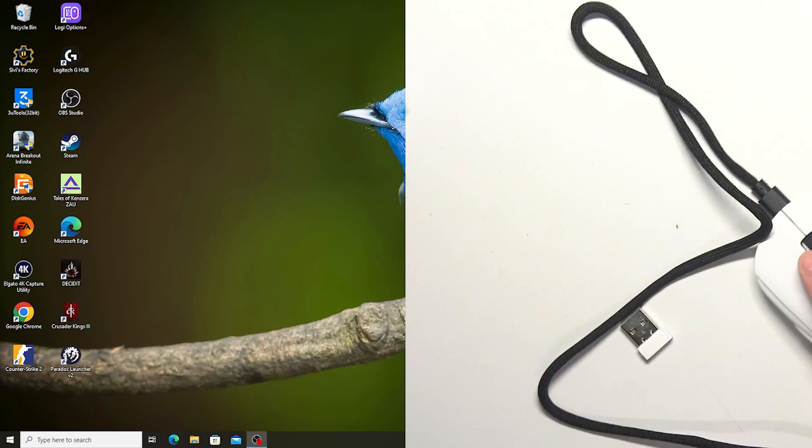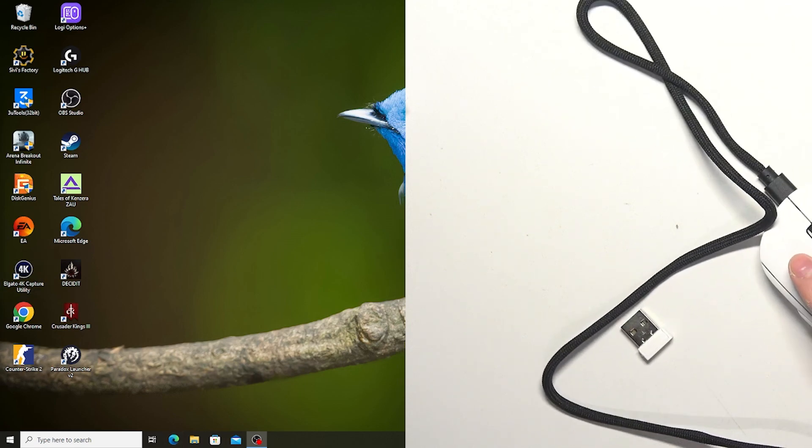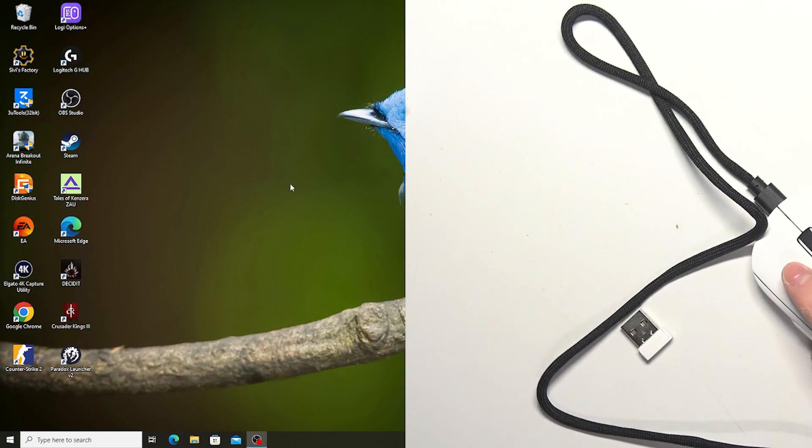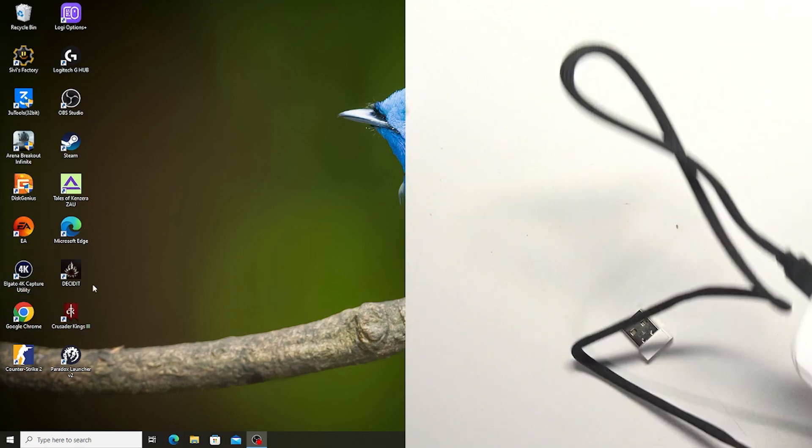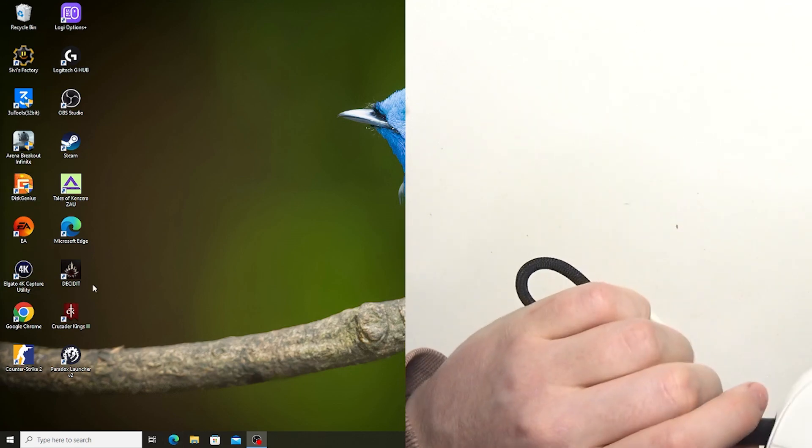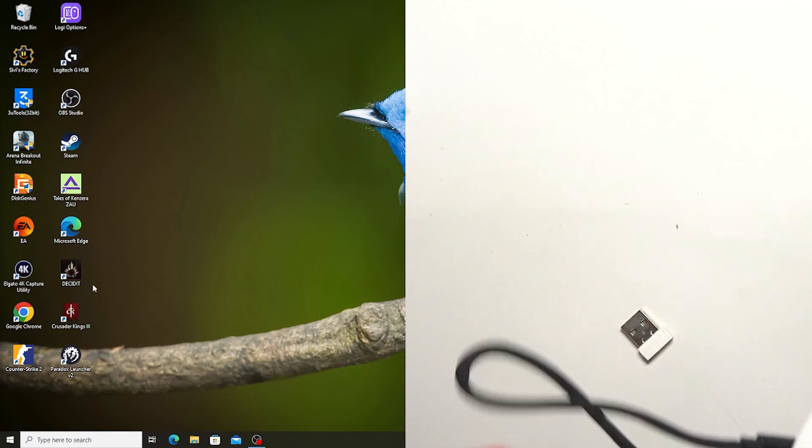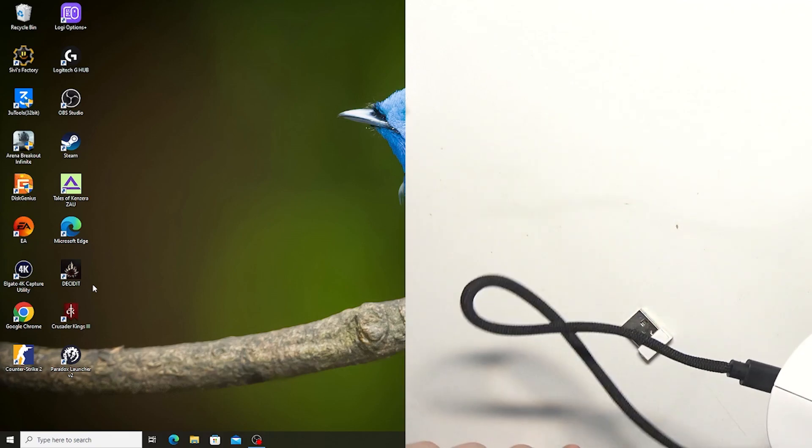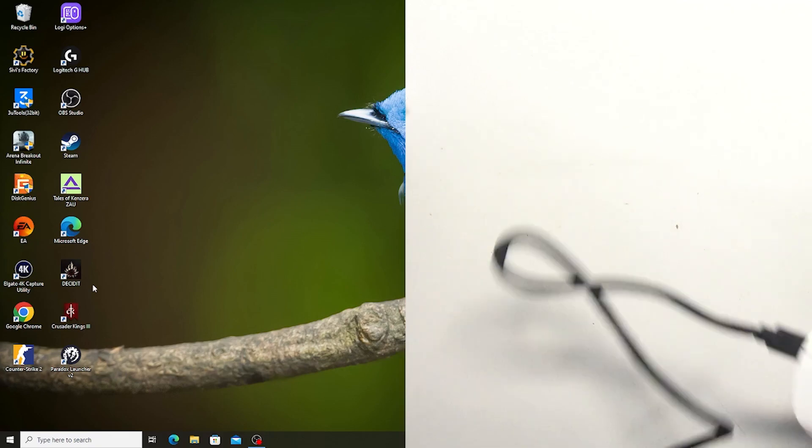And from there the mouse should spring to life. And the next option is to connect it with the dongle.